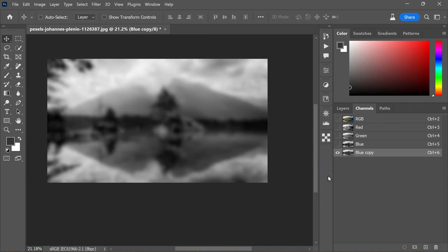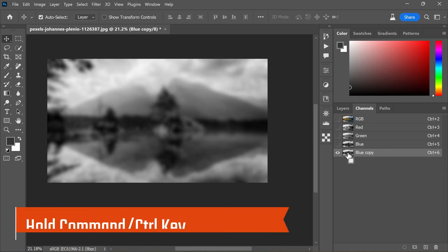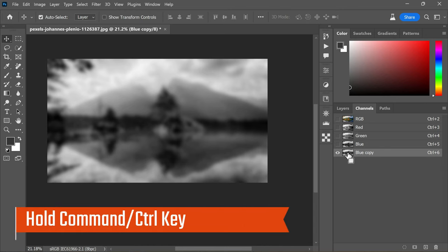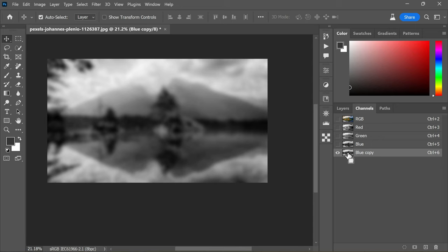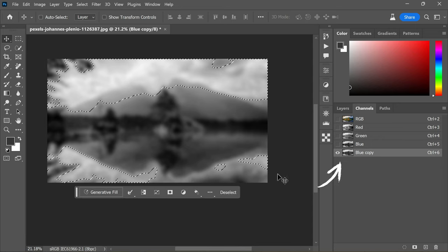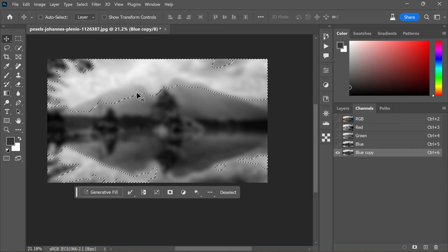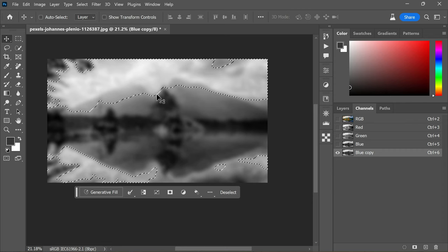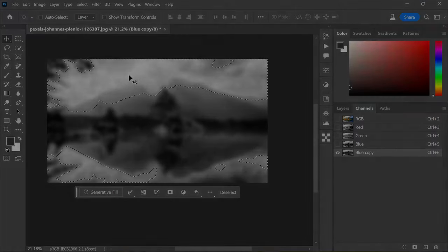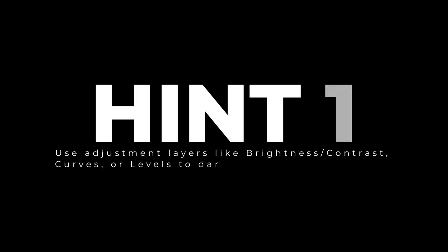Now we need to make a selection for blue copy. To utilize the channel as a selection, hold the Command or Ctrl key and click on the channel thumbnail in the Channels panel. The primary objective here is to load the image as a selection while keeping the selected pixels invisible. For optimal results, it is beneficial to have a soft and somewhat dark selection mask.